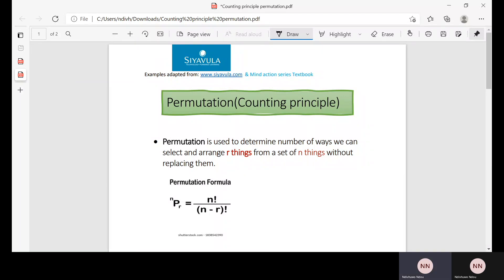Hello GreatSofts, welcome back to this channel. We are still continuing with the Fundamental Accounting Principle and today we're going to be talking about permutation.